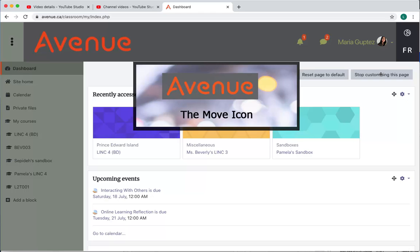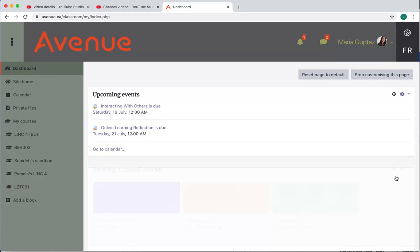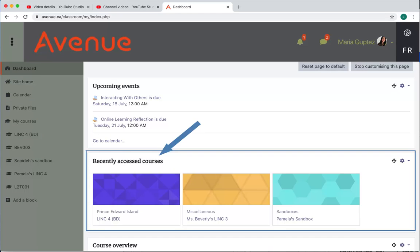The move icon. To move the location of a block, left click your mouse on the move icon and drag it to the desired location. We can see now that the recently accessed courses block has been moved under the upcoming events block.